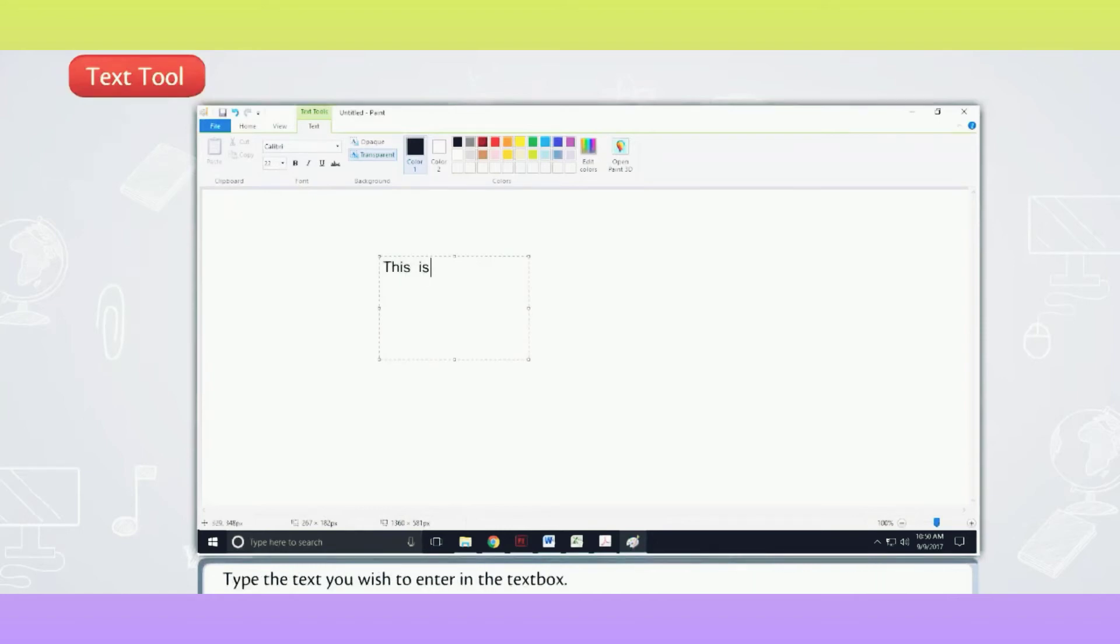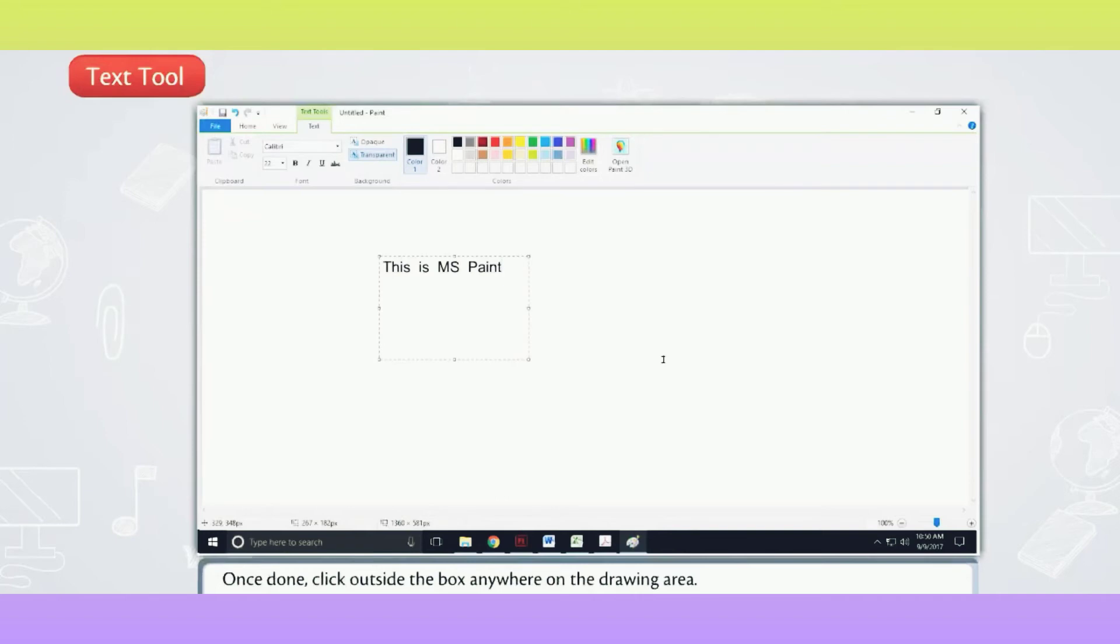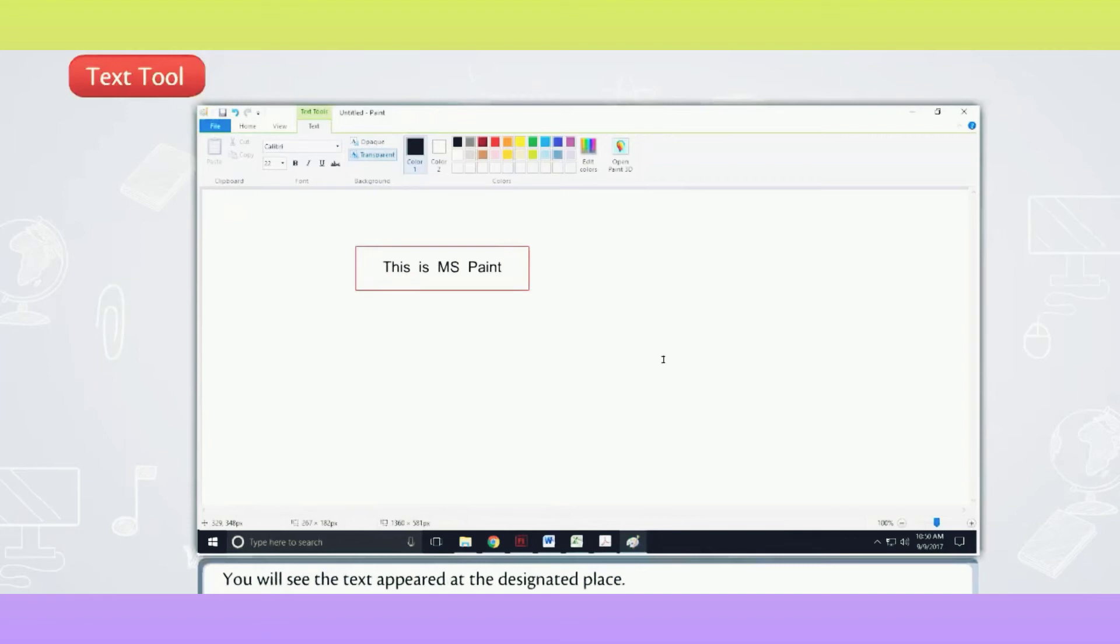Type the text you wish to enter in the text box. Once done, click outside the box anywhere on the drawing area. You will see the text appeared at the designated place.